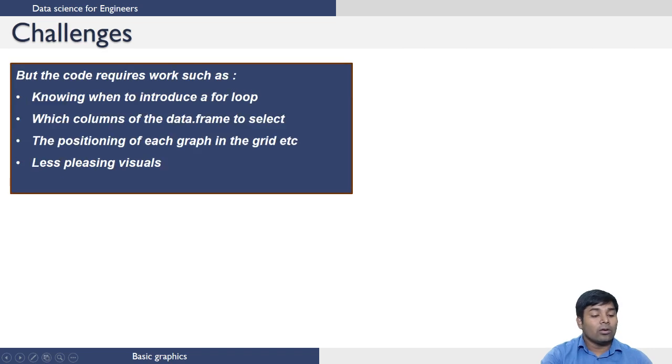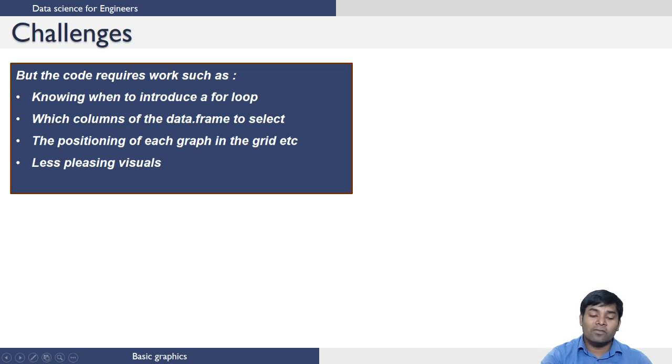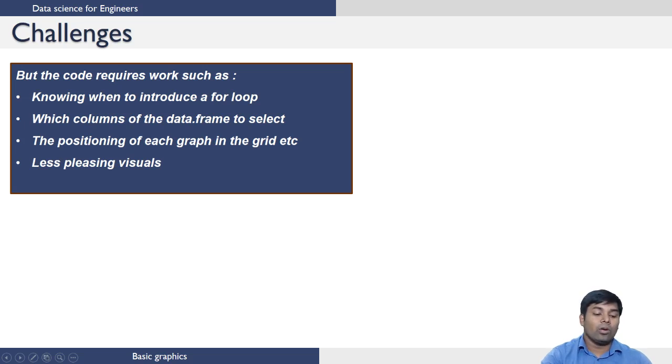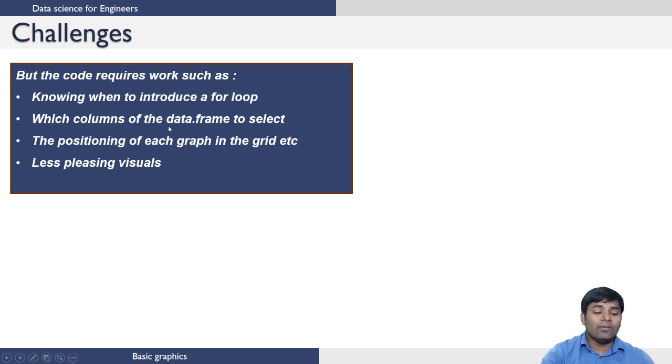For this, what you have to know is you have to know where to introduce par, which columns of data frame to be selected for plotting, and you have to also position each graph in the grid, etc. Even though you do all of these operations, the visuals are less pleasing.